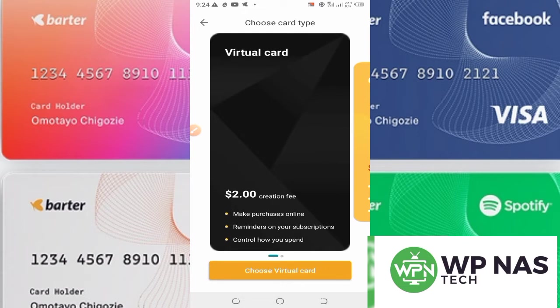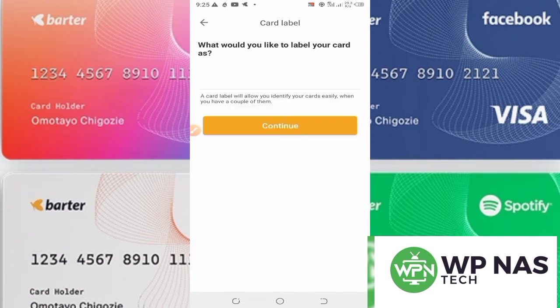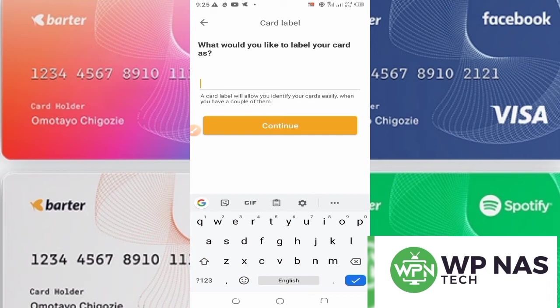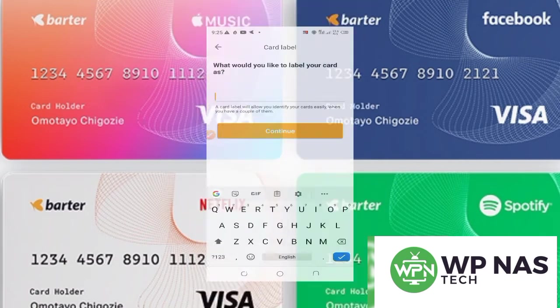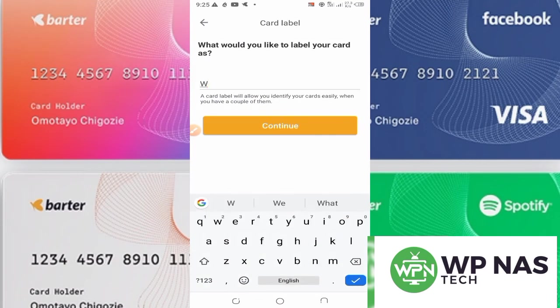The virtual card costs about two dollars as a creation fee. You can see it says: make purchases online, manage your subscriptions, control how you spend money. I'll click on 'Choose Virtual Card.' It will ask: what would you like to label your card? That is the name you want to give your card — for example, WP NAS Tech. Then click Continue.